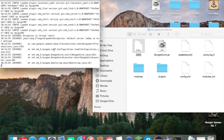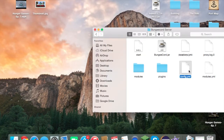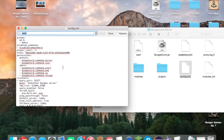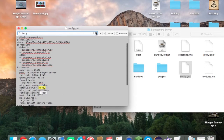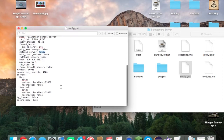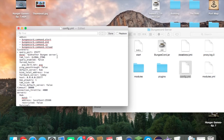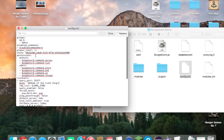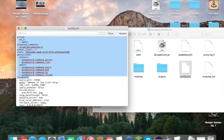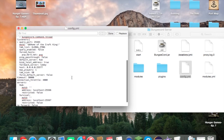Starting the server shows an error: 'default server lobby is not defined.' Go into your config — find 'default_server' and change it from 'lobby' to 'hub' to match the name you set. Also configure the message of the day — I'm calling mine 'Home of the Craft King' — and change the query port to 25565 since that is the BungeeCord server's main port.